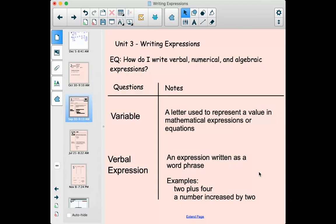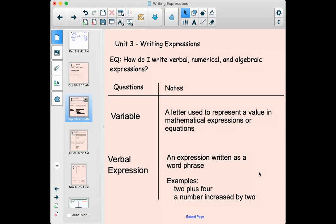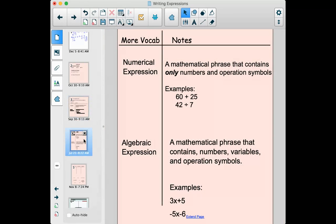A verbal expression is an expression written as a word phrase. If it uses words instead of numbers and symbols, it's a verbal expression. For example, '2 plus 4' written out as 'a number increased by 2' — those are verbal expressions. When we run into math in real life, this is usually how we encounter it: in words that we then have to translate into letters and symbols.